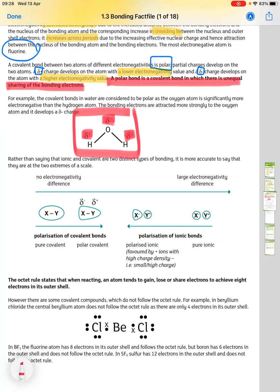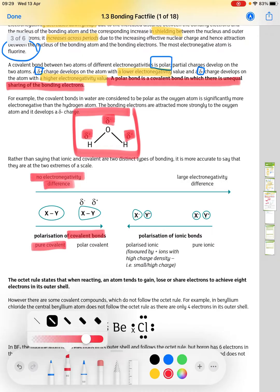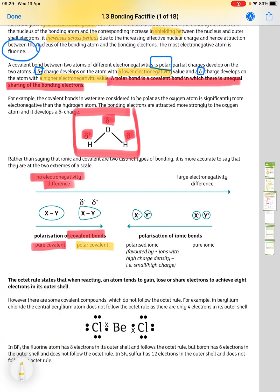Rather than ionic and covalent being two distinct types of bonding, it is more accurate to say they are two extremes of a scale. Pure covalent bonds have no difference in electronegativity; polar covalent bonds have a small difference, giving δ+ and δ−. With a large electronegativity difference you get pure ionic bonding with full positive and negative ions. Polarized ionic bonds are favoured by positive ions with a high charge density — that is, a small ion with a high charge.